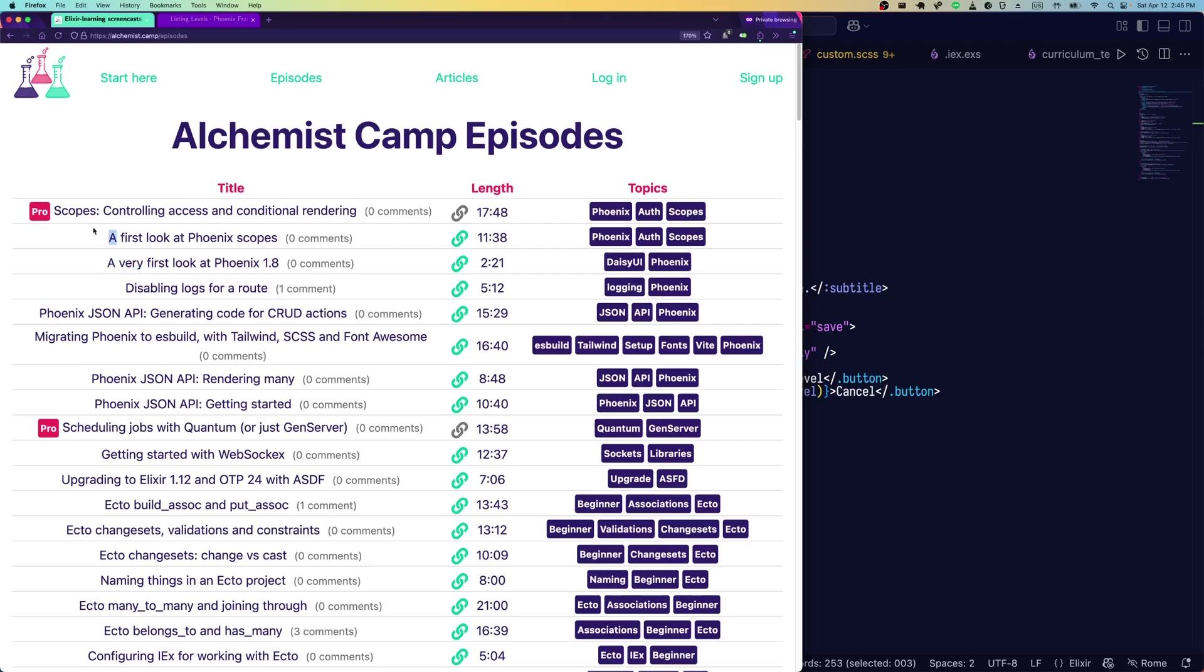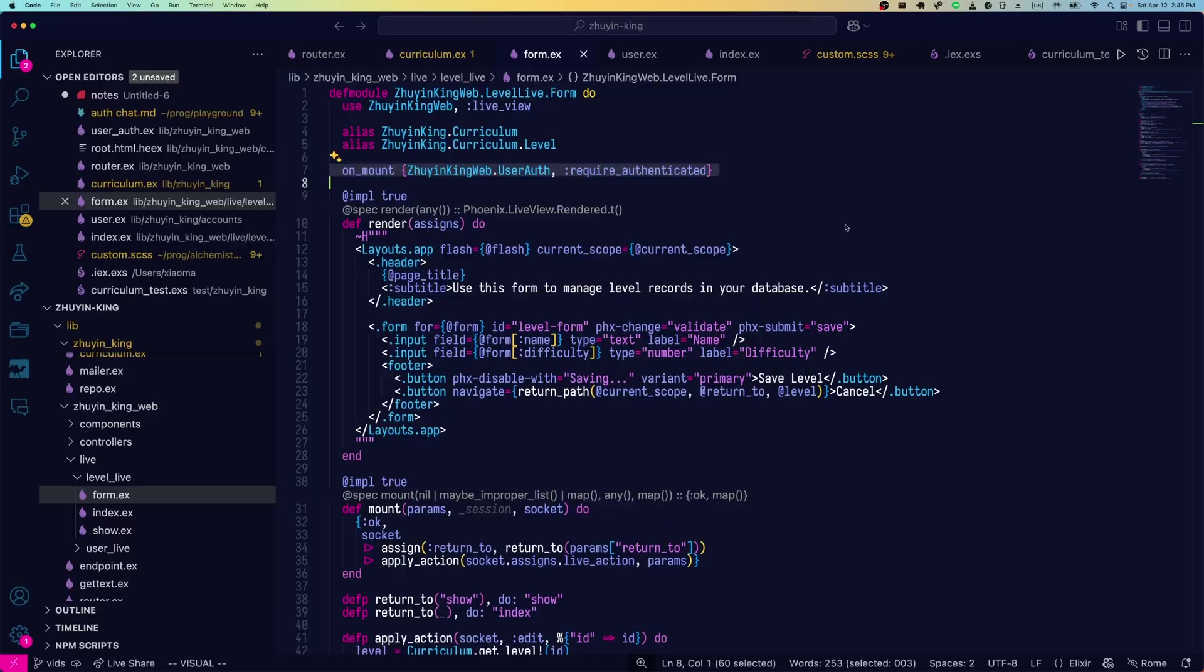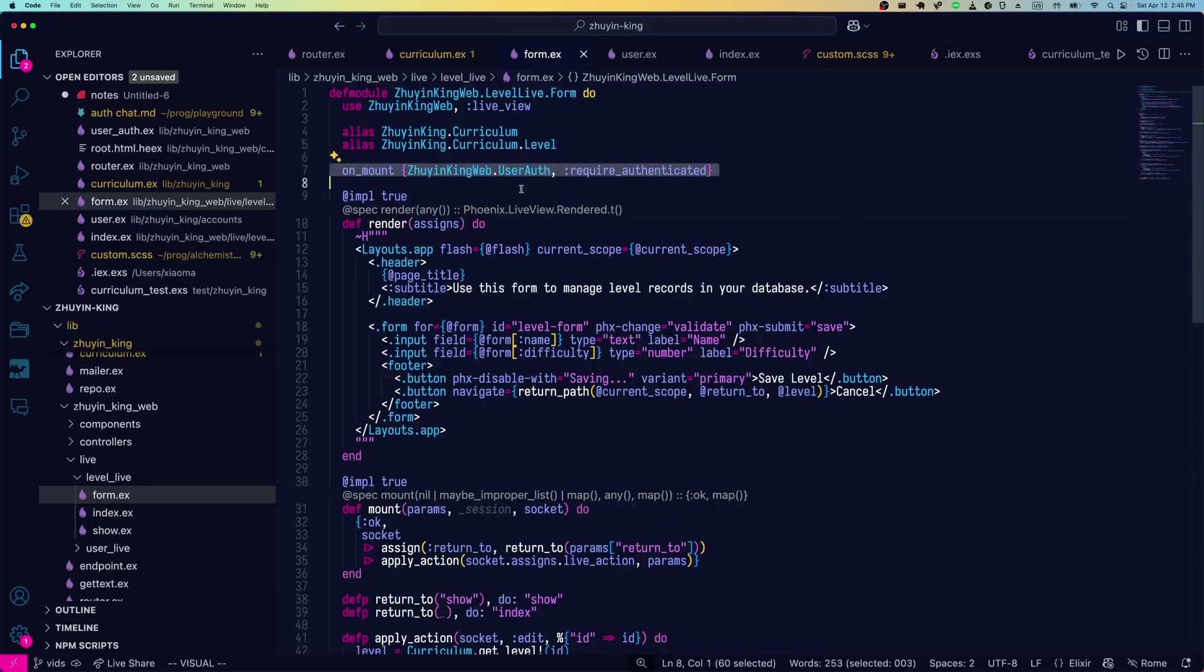One of the major ones is Phoenix Scopes, which are used for restricting parts of your app to authenticated users only. Last time we covered doing that on a per live view basis. This time we're going to go even more fine-grained. We're going to restrict based on actions within a single live view.